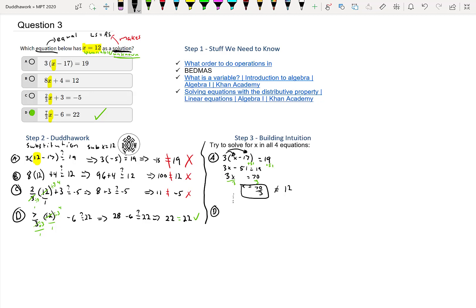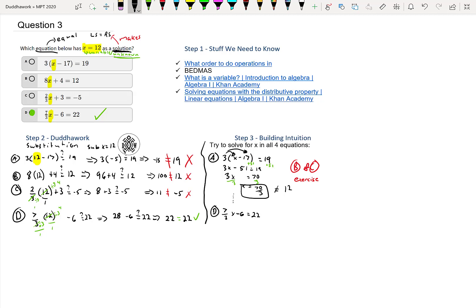We have 3x, so I'm going to divide by 3 on both sides. These 3s cancel, and we have 70 over 3, which is not 12. So we know it's not this one. We could keep going, and let's just do D to prove that it works. I'll leave B and C as an exercise—make sure to do those, that's how you learn. We have 7/3x minus 6 equals 22.